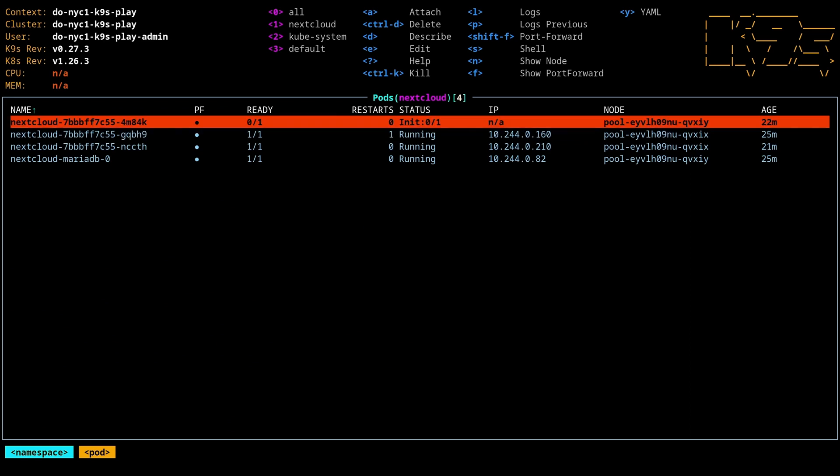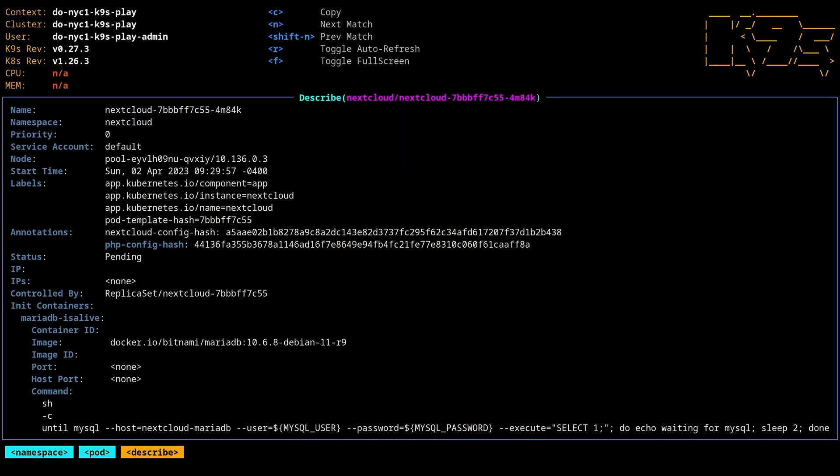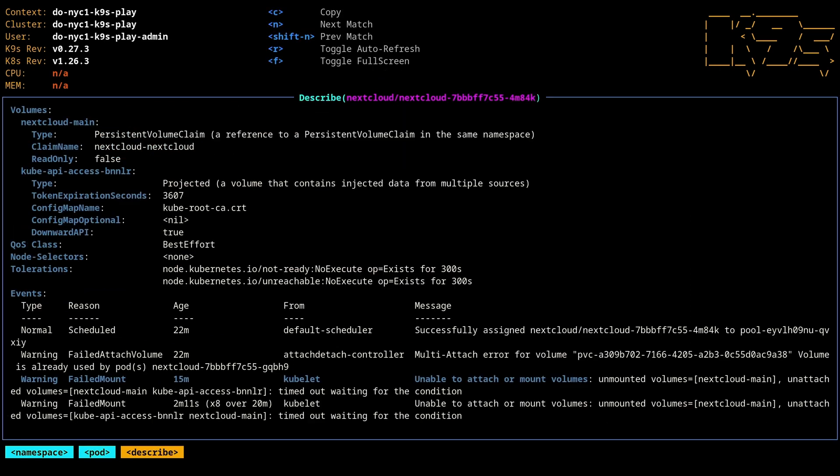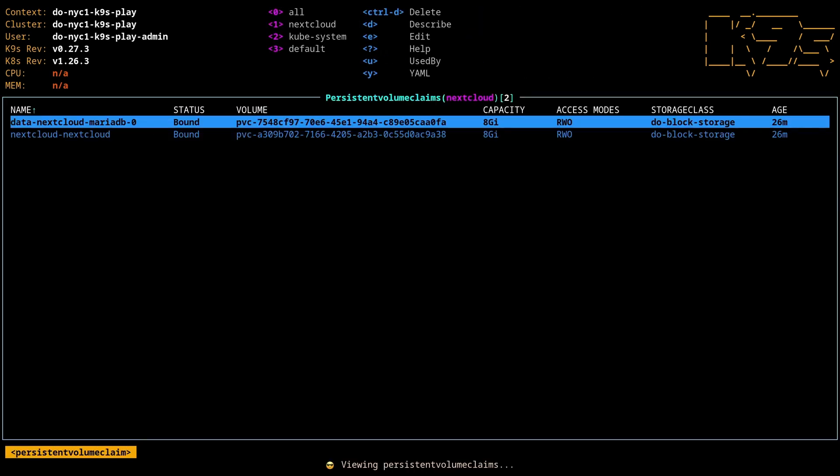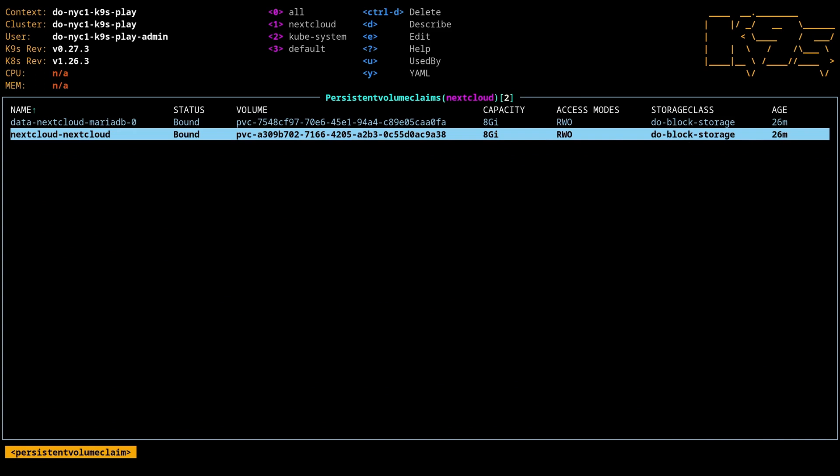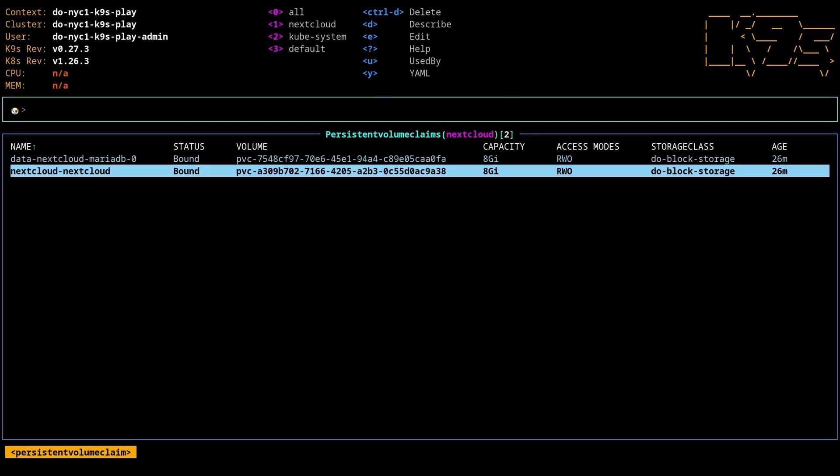We see there's an issue with this. If I go to describe, check out the bottom, we can see that there is a multi-attach error. That's because if I go to the PVCs, we've now got this read-write-once. Given that we've got two different nodes, the issue is that I can't have this read-write-once volume type mounted to two different nodes.